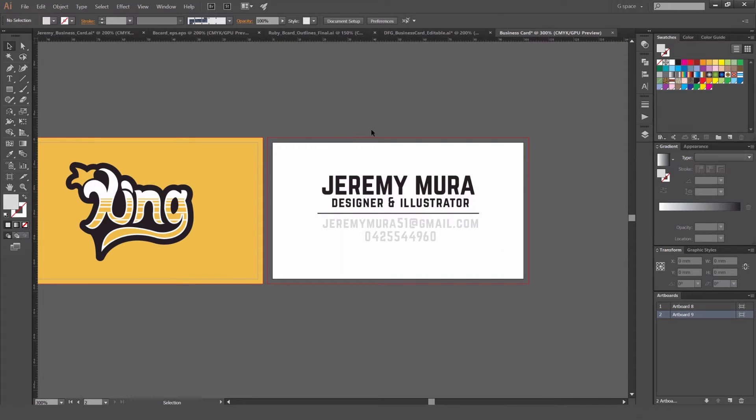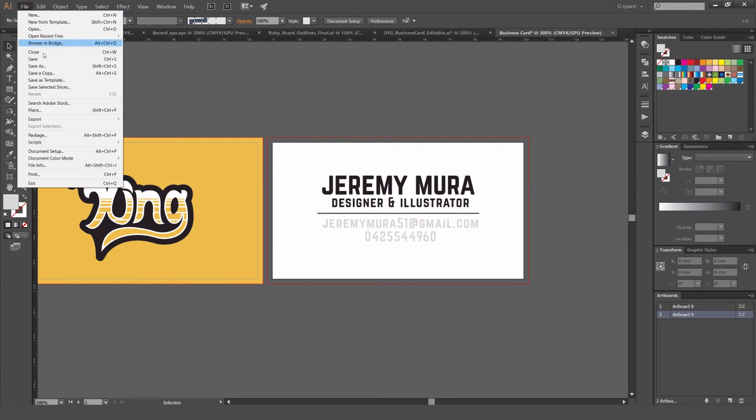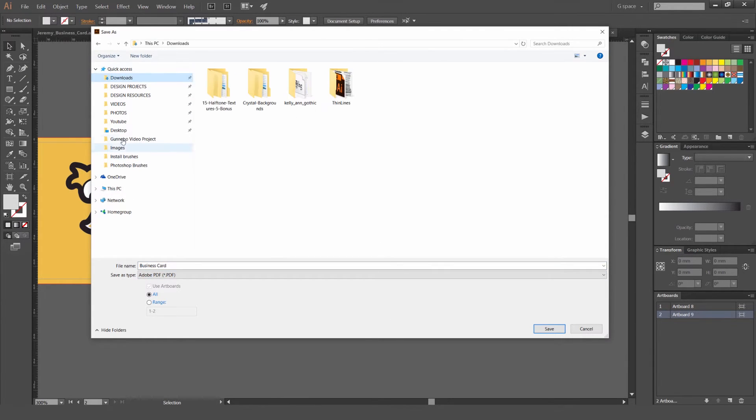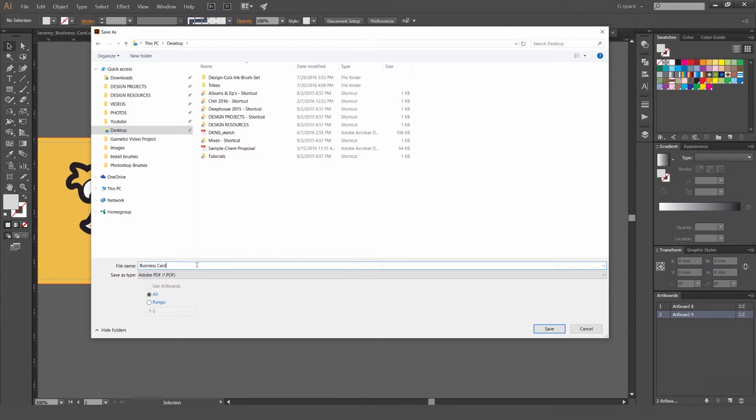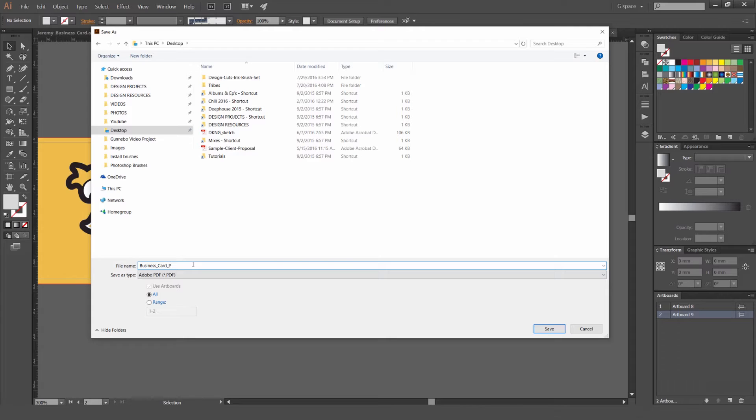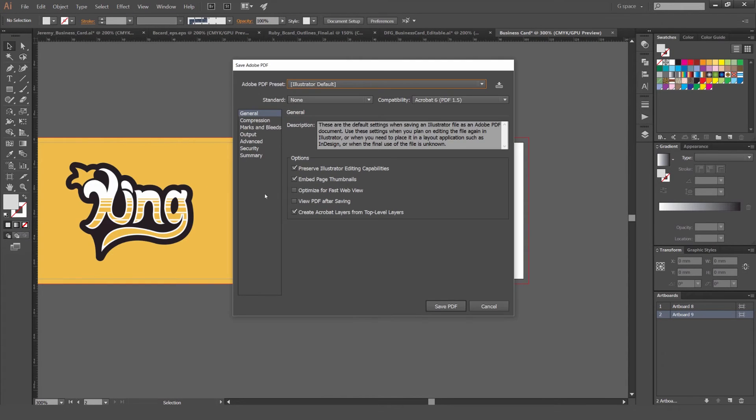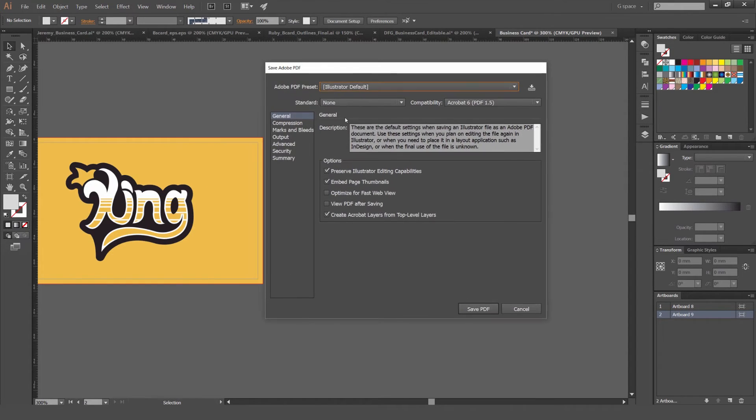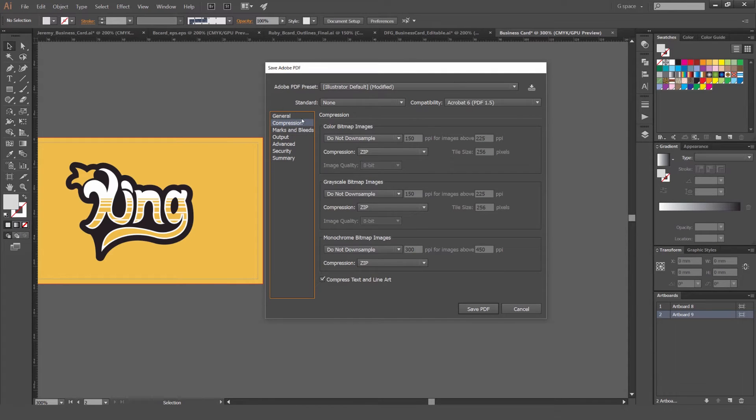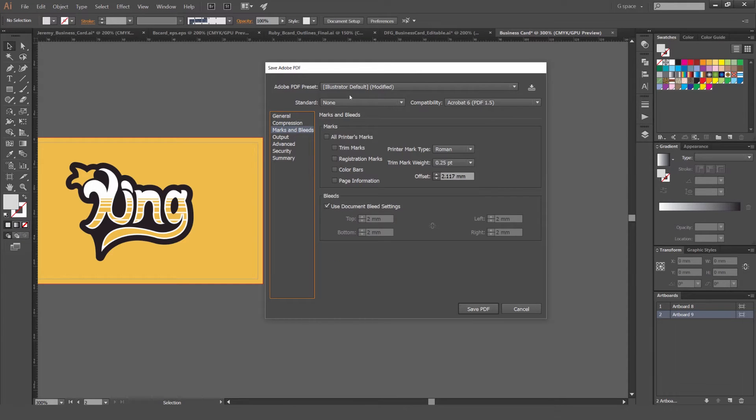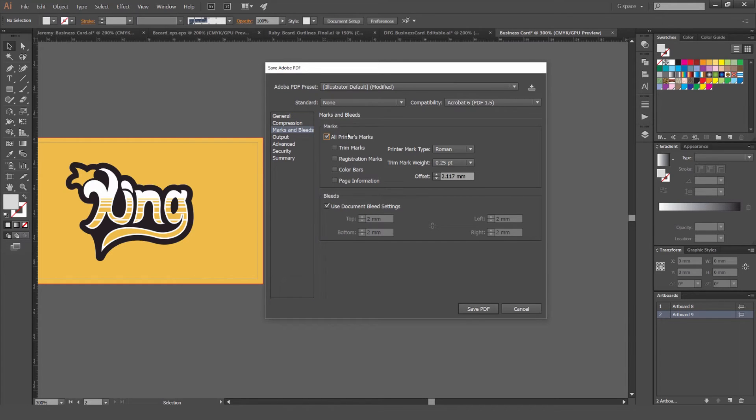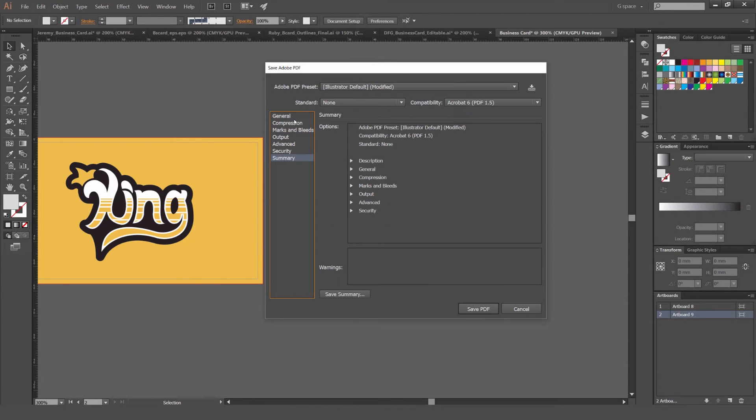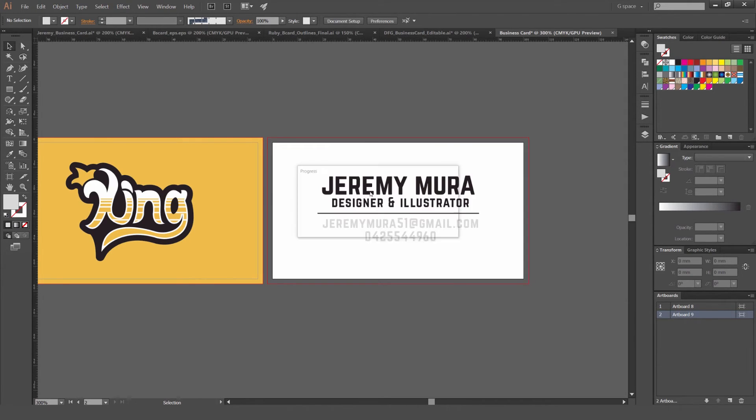And then what we'll do to save it for print. I'll go to file. And then I'll go to save as. And save it as a PDF. So I'm just going to save this on my desktop. So I'll save one version as a PDF. And I'll call it print. And then we'll save that. And you'll get these options up. Usually I untick these. Because it will make the file bigger. And then you can make sure this is the highest quality. Marks and bleeds. We're going to make sure that you use bleed settings is on. And also put the trim marks on. Because the printer would want to know if they're cutting the cards up. And then we'll just go save PDF. So now that's saved.